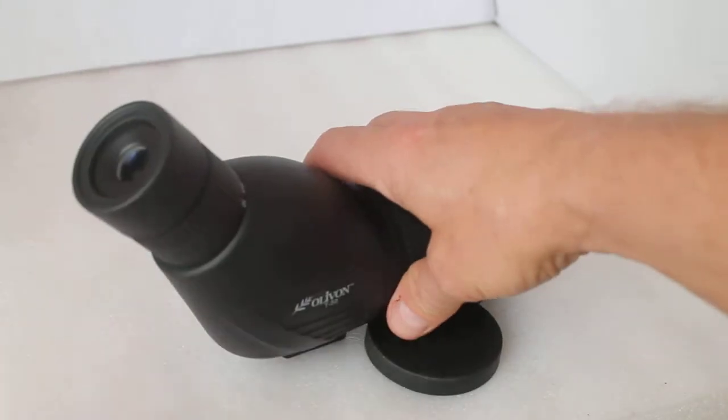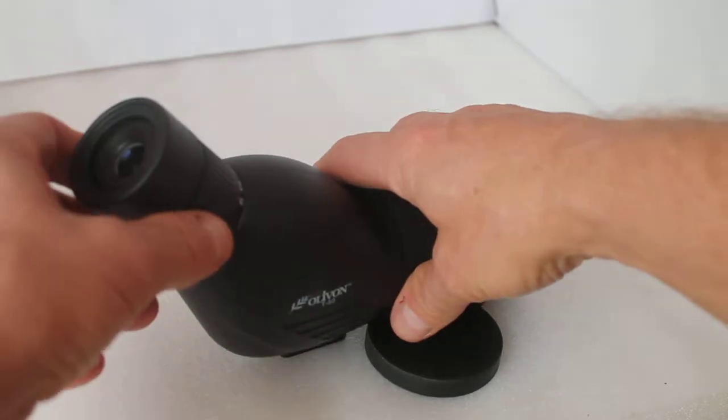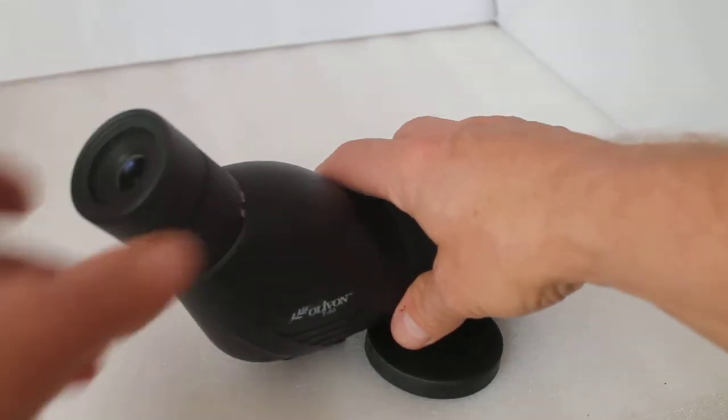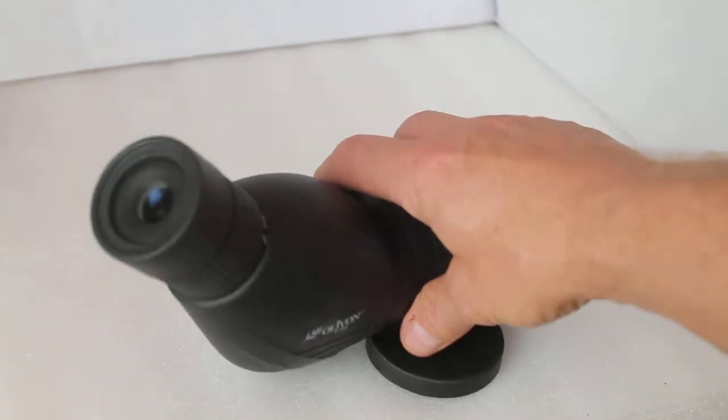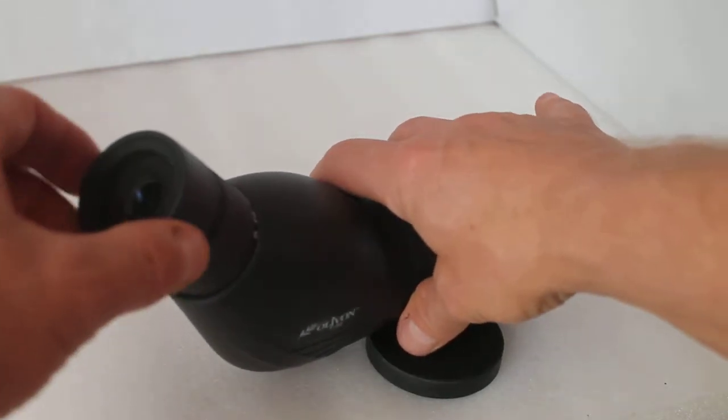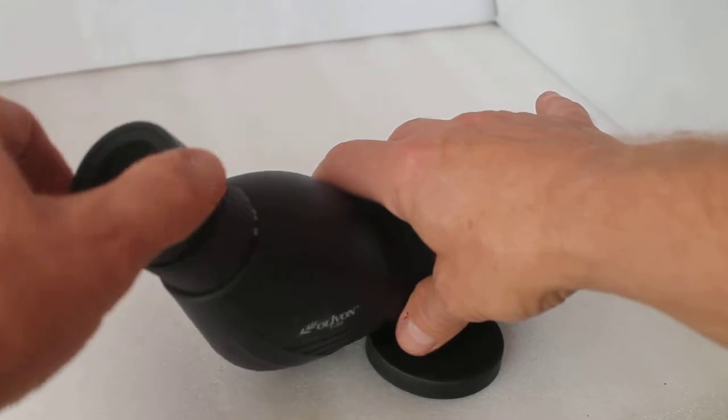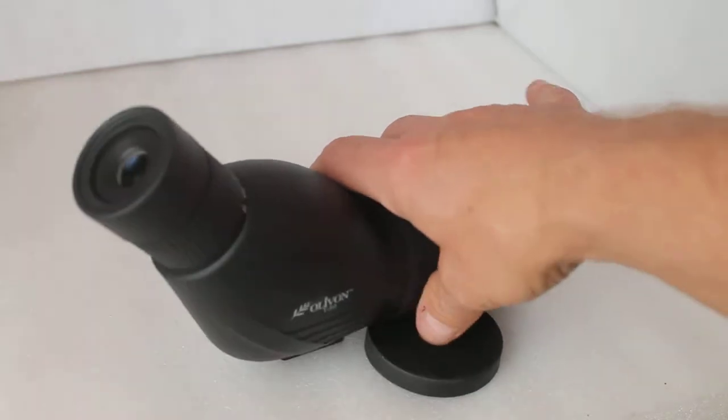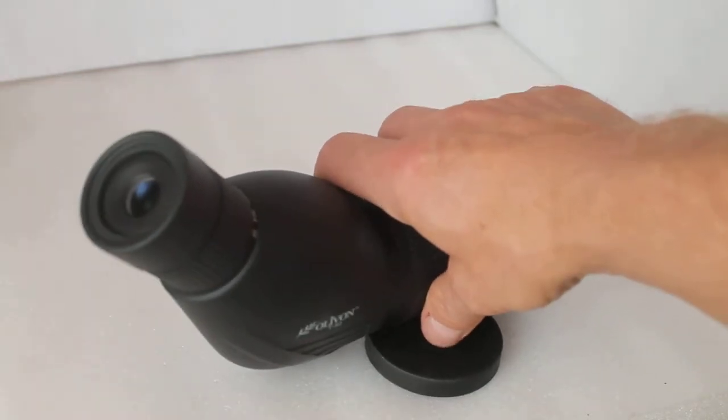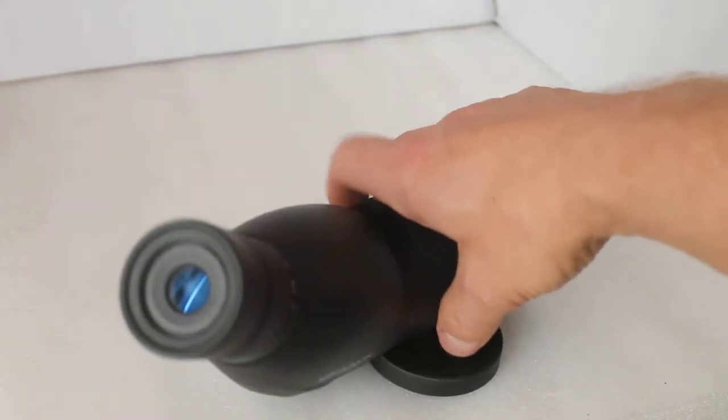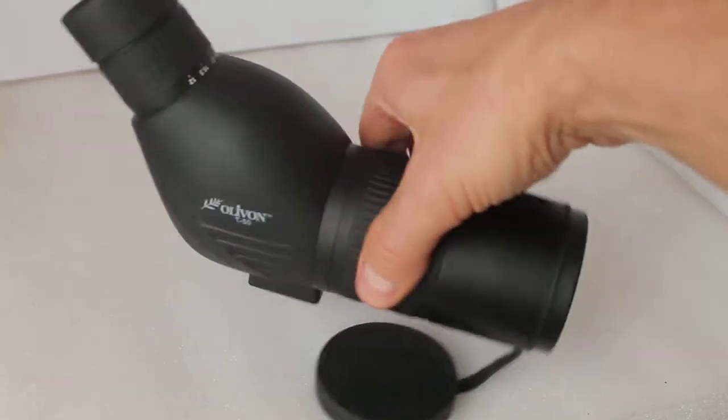Moving on to the eyepiece, we have 12 to 36 times magnification, which is very sensible, twist eye cup with 12 to 15 millimeters eye relief.